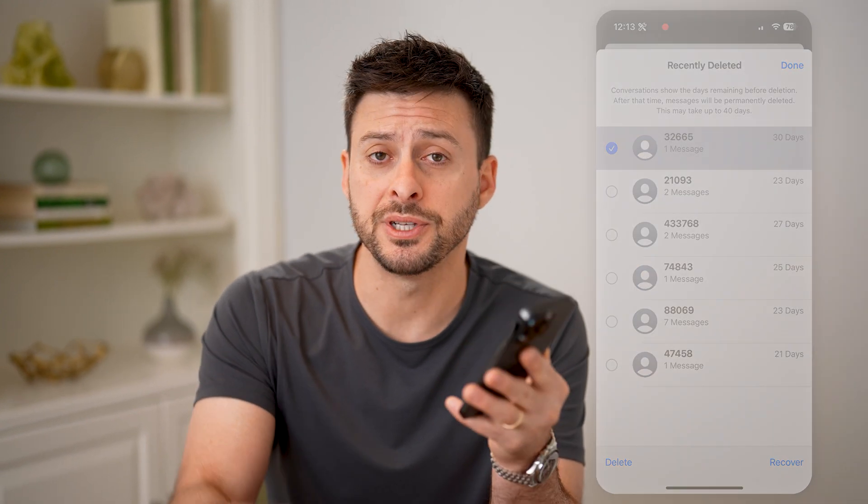I hope this helps. If it did, hit the subscribe button down below — it really helps me out. And I'll catch you on the next one.